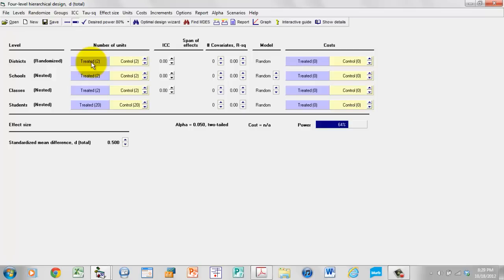If the mean score is pretty much the same from district to district, then we don't need to sample a lot of districts to get an accurate estimate of the mean. We might have only two or three districts assigned to each treatment group and that might be enough. By contrast, if the district means vary a lot, then sampling only two or three districts per group could give us means way off the mark — we might have sampled low districts for one treatment group and high districts for the other — so we would need a lot of districts to deal with that.